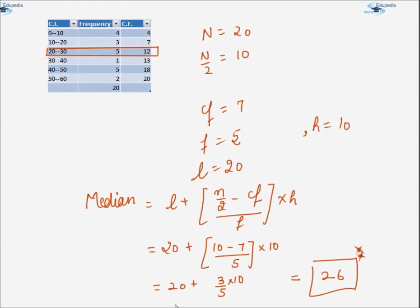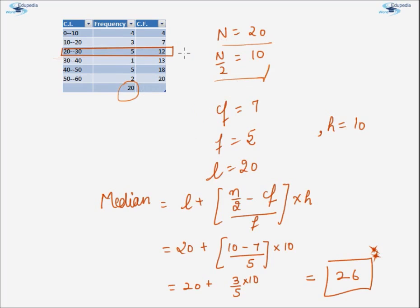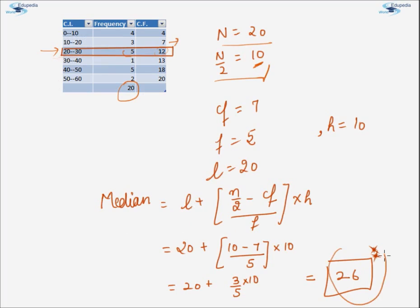First of all, let us have an example where median is pre-calculated using the formula that we have learnt in the previous videos. Clearly, the total number of observations are 20. So n is 20, n by 2 is 10. The closest value of CF greater than 10 is 12, so the median class is 20 to 30. Correspondingly, CF is 7, F is 5, L is 20, and H, the class size, is 10. We have calculated the median by substituting the values and the value is coming out to be 26.